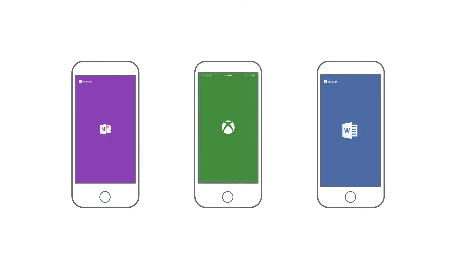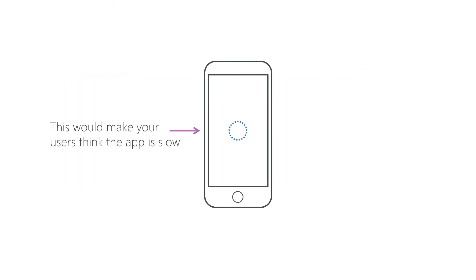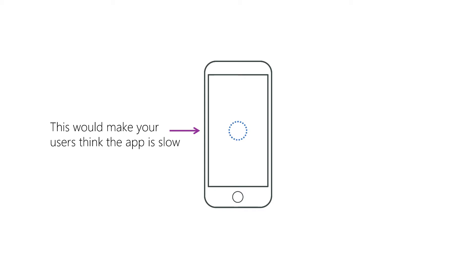While your app is loading, you want something to appear to the user. And this could probably be done with something automatically, like a spinning wheel. However, that would give the perception that your app is very slow. And this is where launch screens come in.